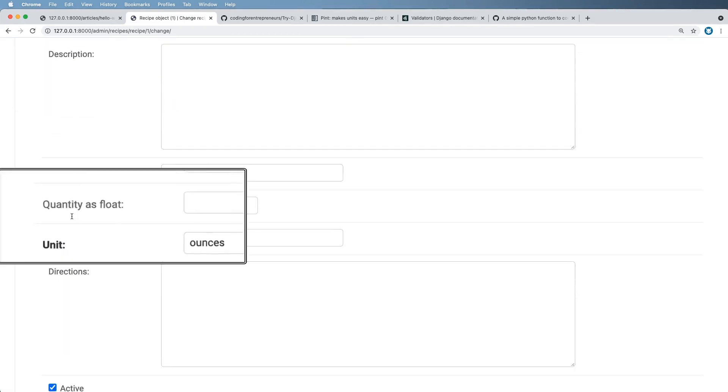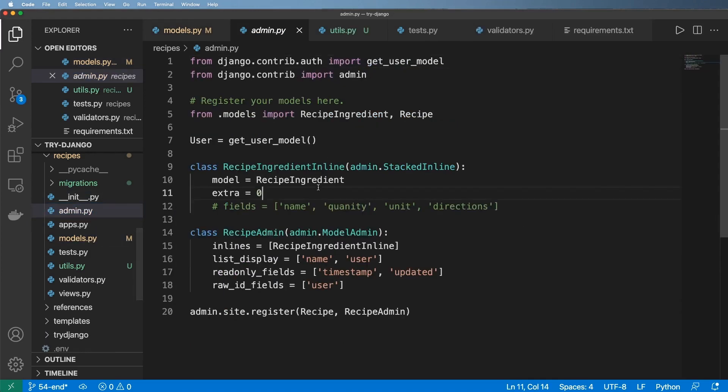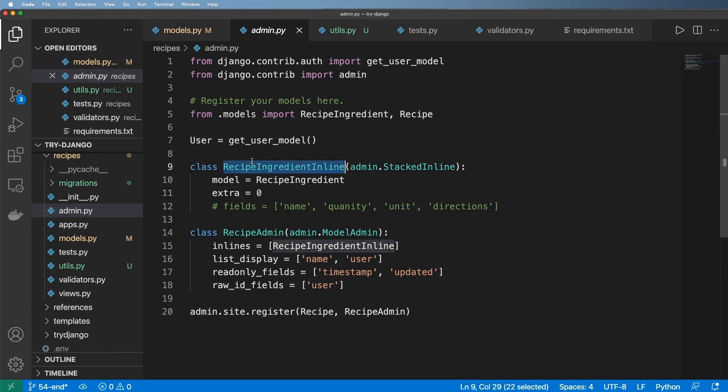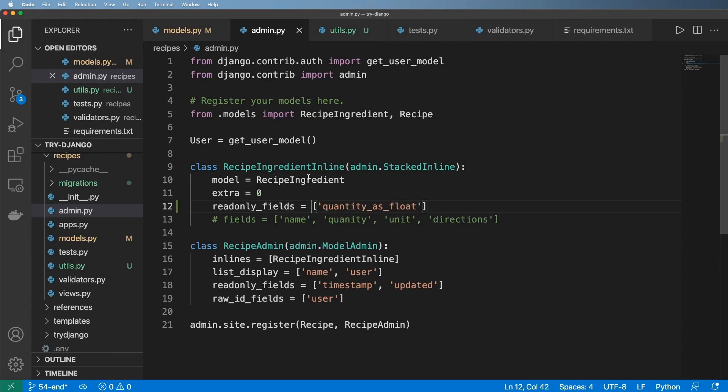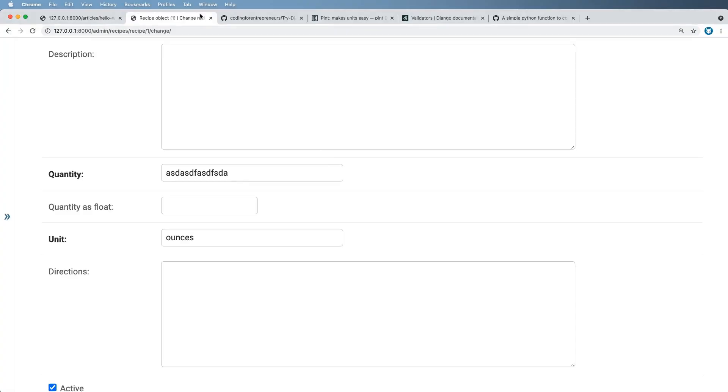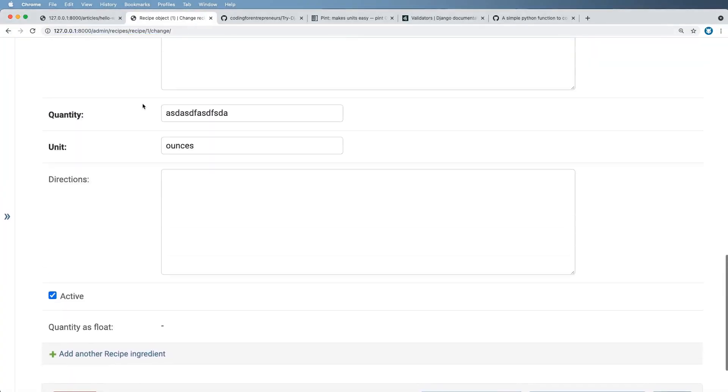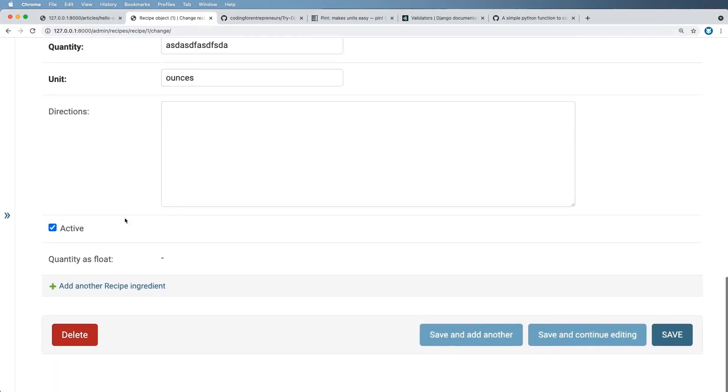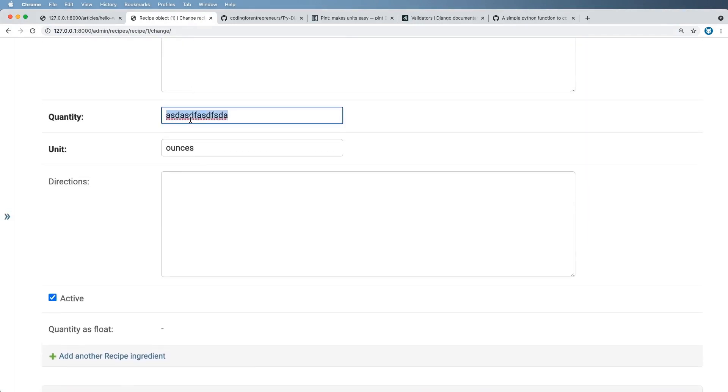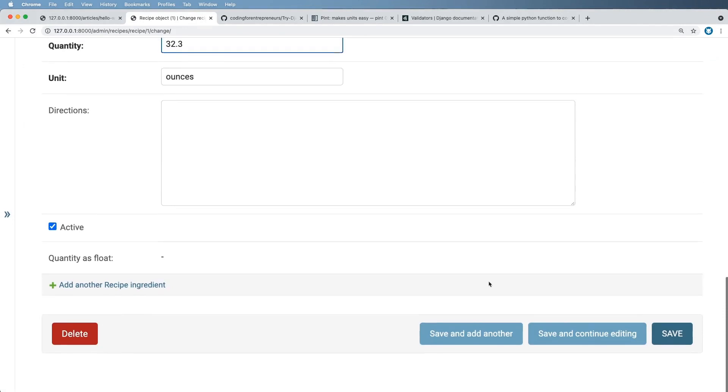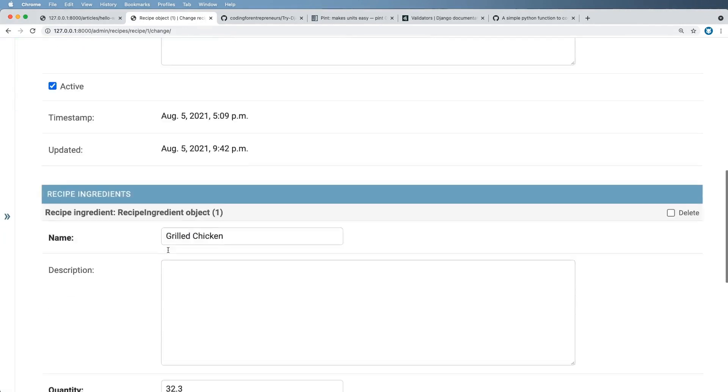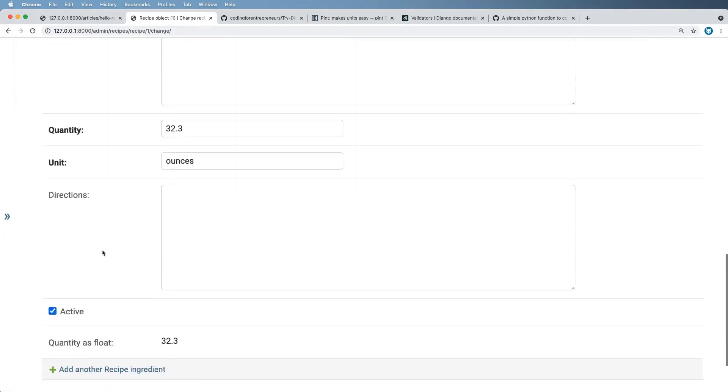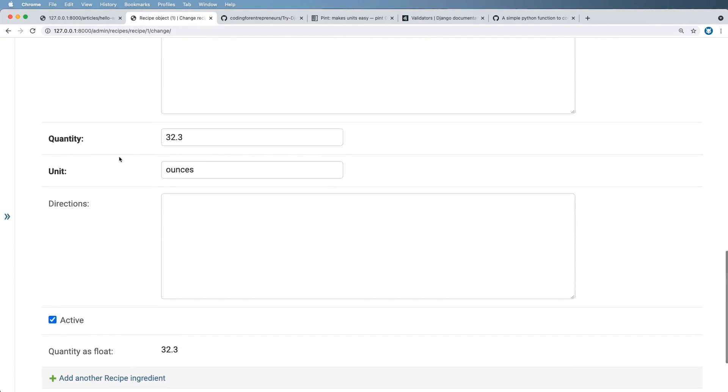So the quantity as float, I actually do not ever want to be able to change that. I want that to automatically happen. So inside of the admin, in our inline here, remember those read-only fields from below? Well, quantity as float can now fit in with those read-only fields. And so if I refresh in here, I've got nothing, quantity as float. And if I do 32.3, hit save and continue. Still 32.3 on both of those, right?